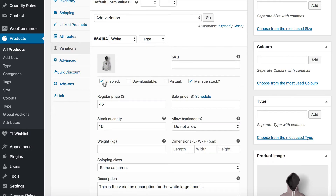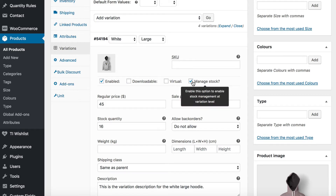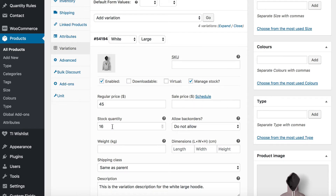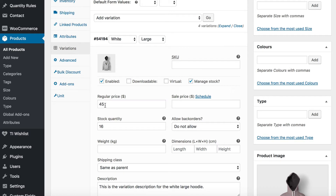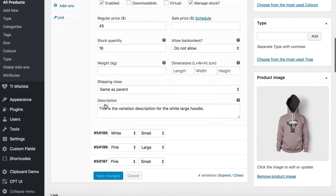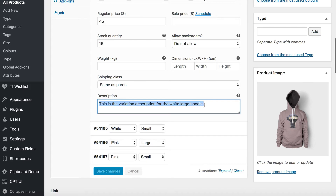You obviously want it enabled so that people can actually purchase the variation. You can choose whether or not to manage the stock. I have chosen to manage the stock, mainly so I can show you how that will look when you list the variations on your site. You can also just select in stock or out of stock, and you add a price for each variation. Another optional thing is that you can add a description for the variation.